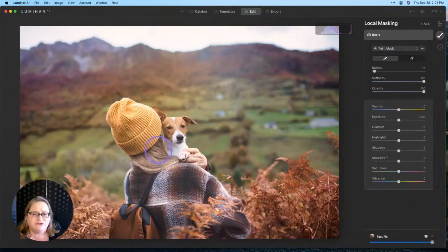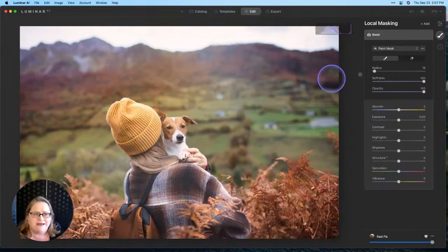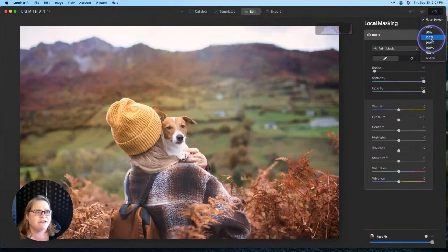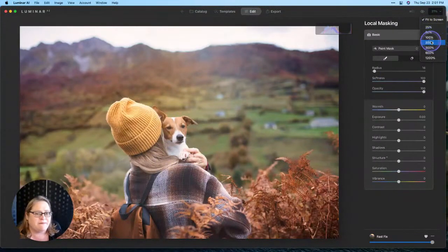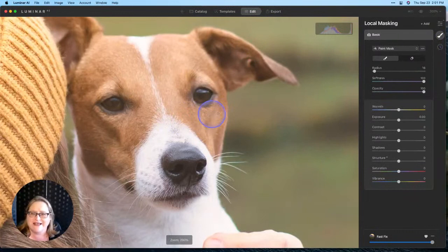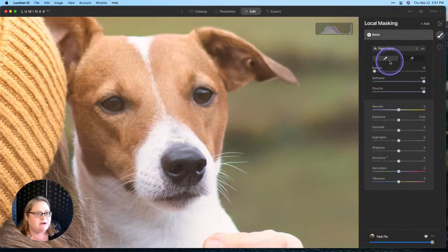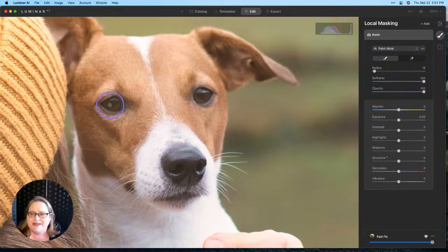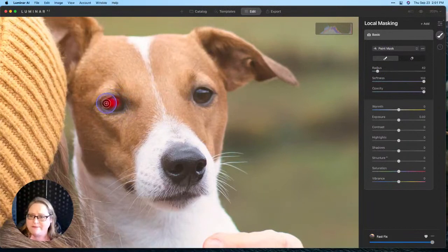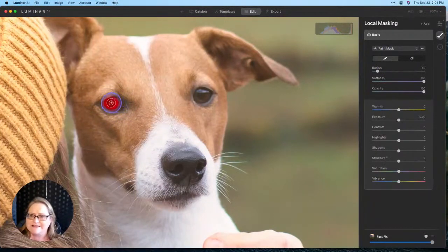Now it's worth noting that every single tool or almost every single tool in Luminar AI can be individually masked, and then we can also add local masking instances. So I'm going to click on add, go to basic, and we're going to start with a very simple brush mask.